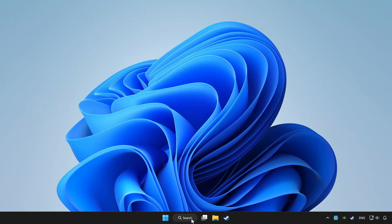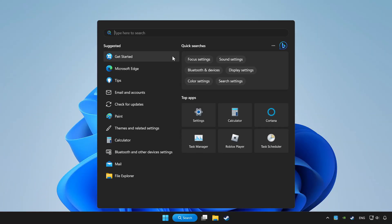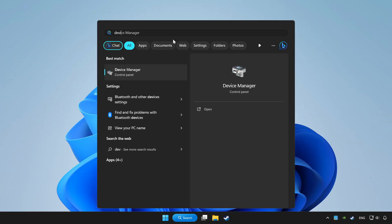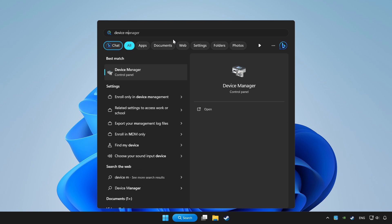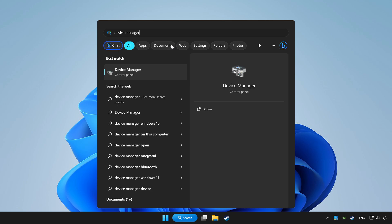Click search bar and type device manager. Click device manager.